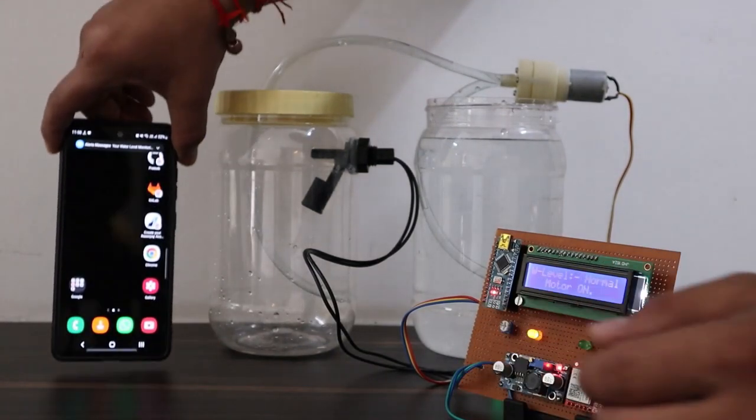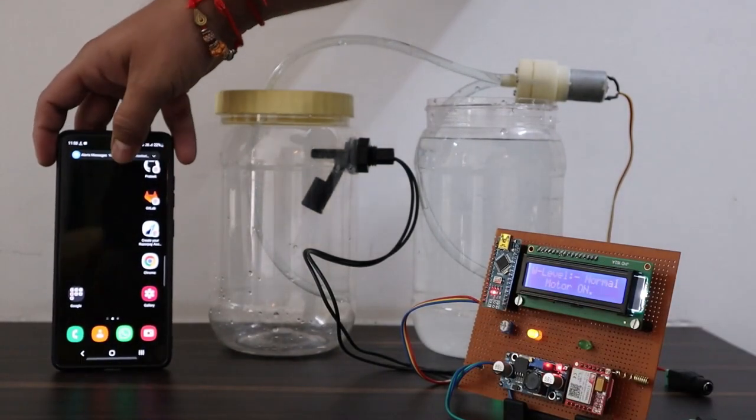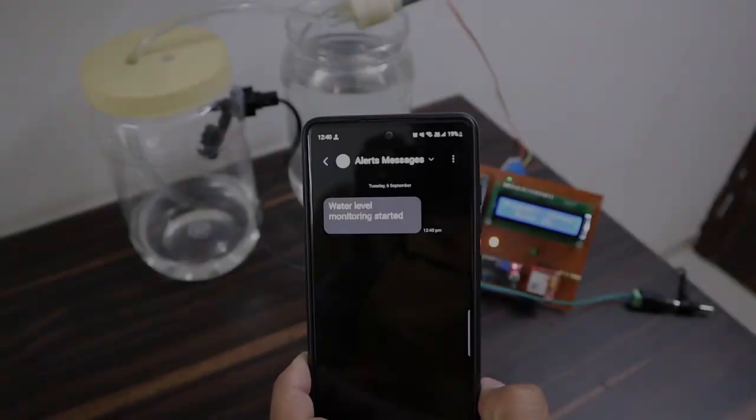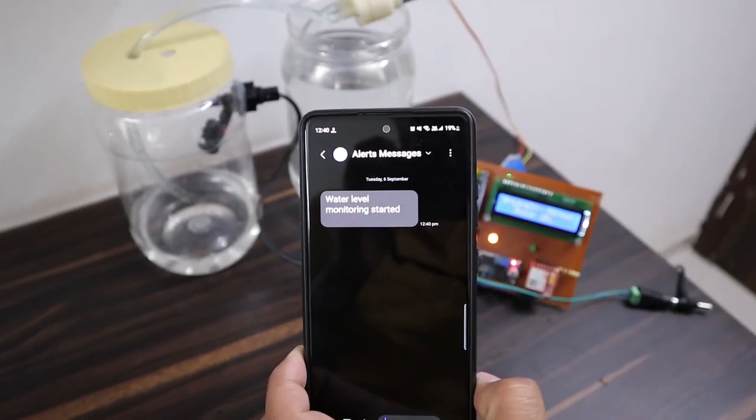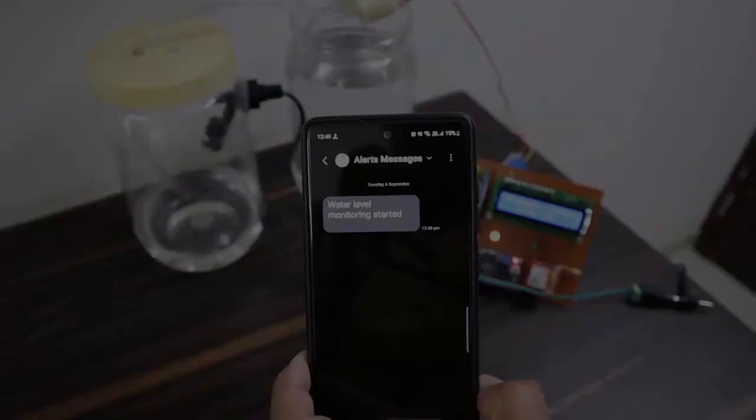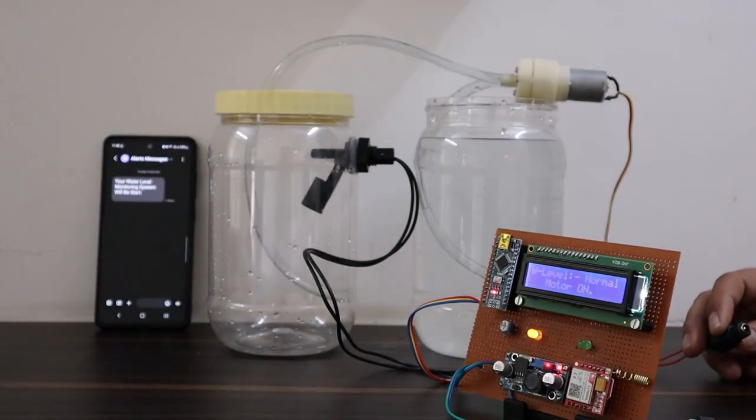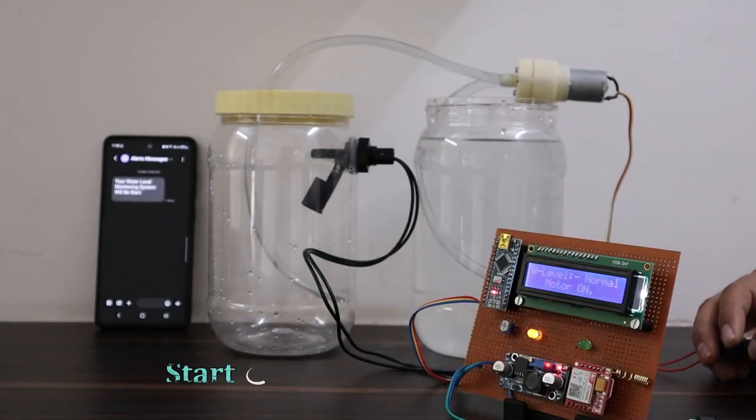In this project, your mobile phone receives the SMS alert about the water tank, whether the tank is full or empty.